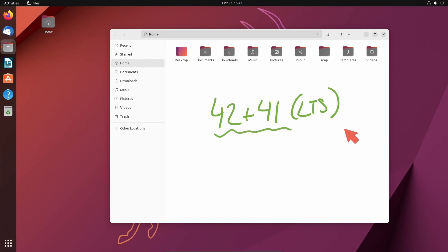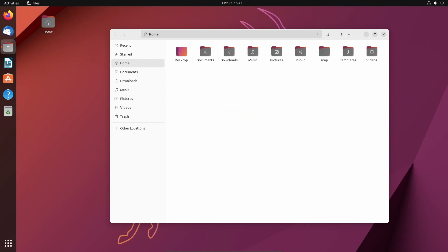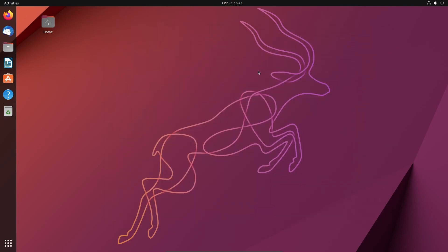It might be one of the only reasons you decide to actually switch over to Ubuntu 22.10. Either way, with that being said, smash that like button. Let's look at this more cohesive experience with GNOME 43 throughout.